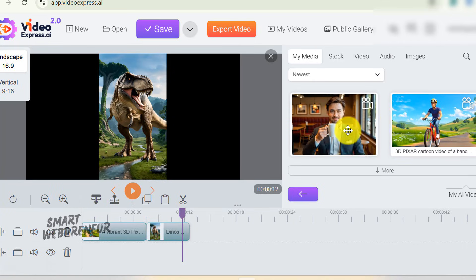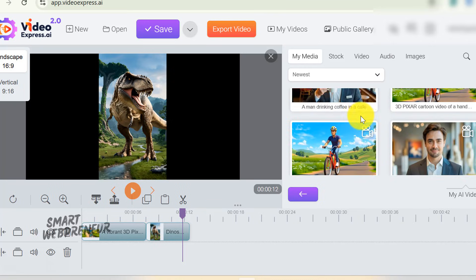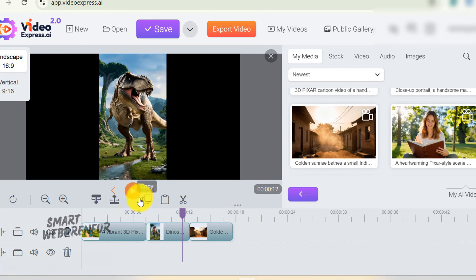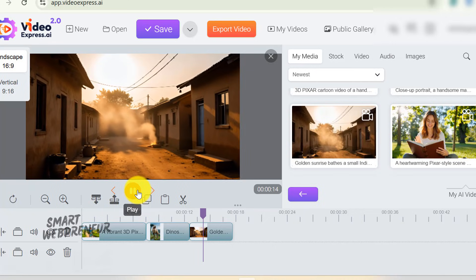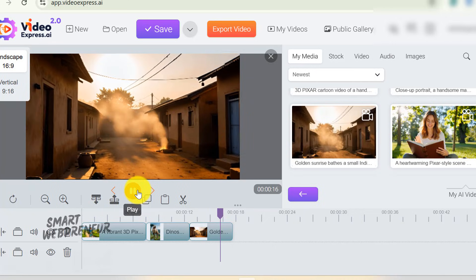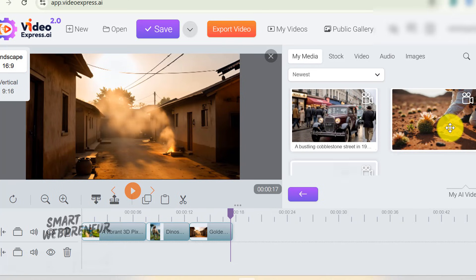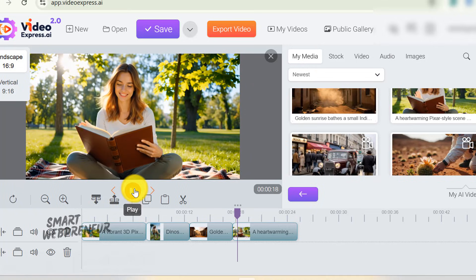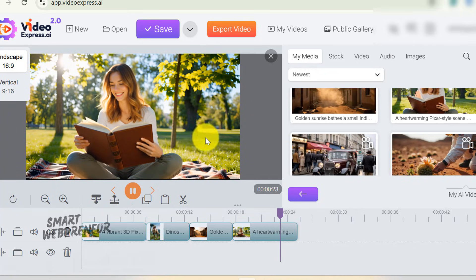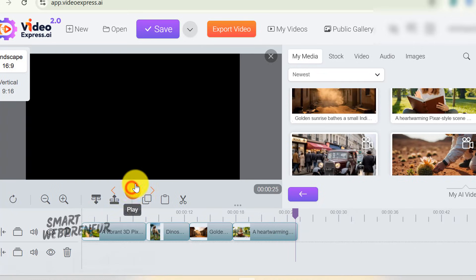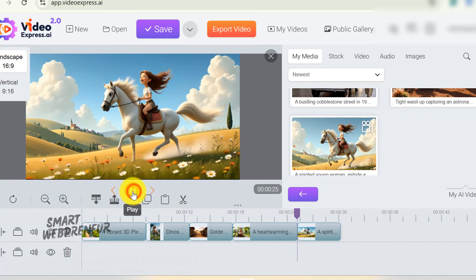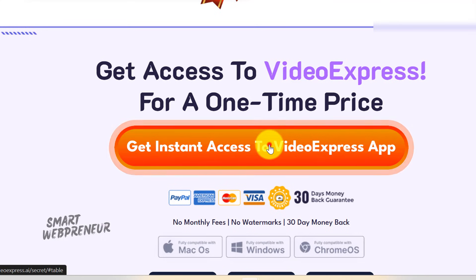I wanted to test this thoroughly, so I spent several hours creating different types of content to really push the boundaries of what this tool can do. For context, Video Express outputs videos in full HD 1080p resolution by default, ensuring the visuals are crisp and professional-looking. The resolution is definitely broadcast quality, there are no watermarks on the footage, and you get commercial usage rights included.